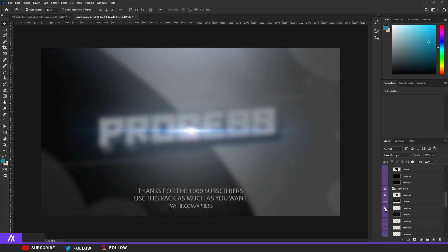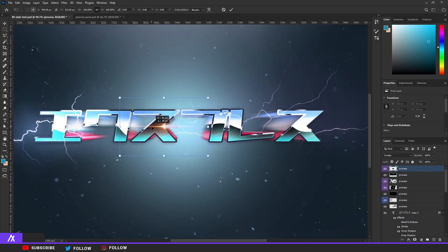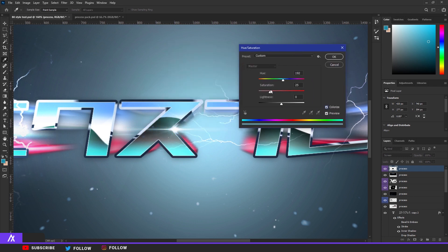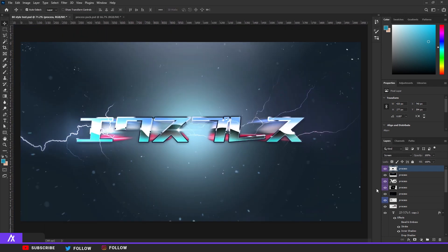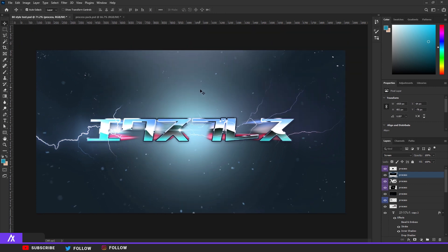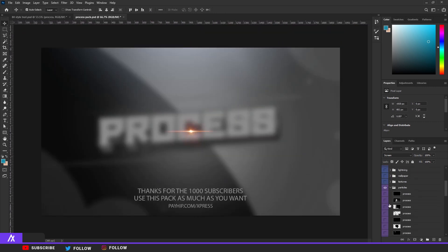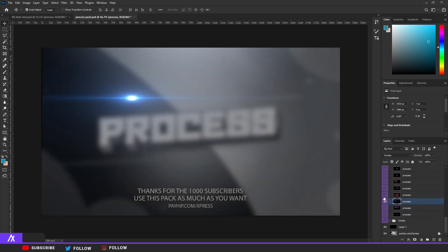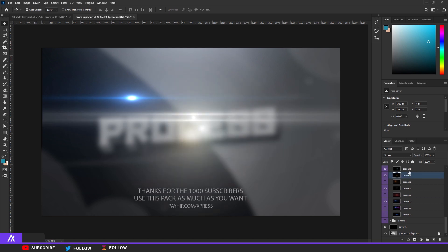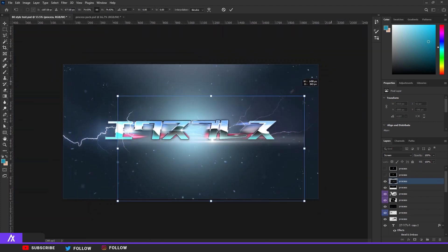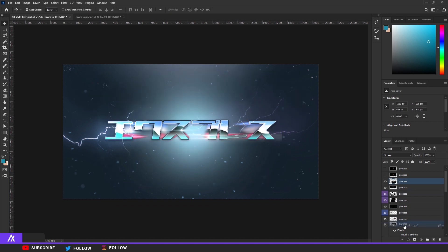Now go to the lens flares. Take the first and second lens flare and place one in the middle or wherever you like. Press Ctrl+U, click Colorize, change the color to blue — like this. Put it on the top. Take another lens flare, maybe this one and this one, and start with the first one.